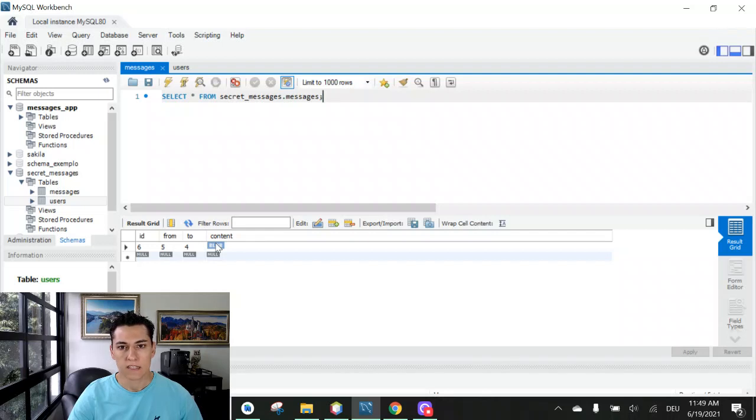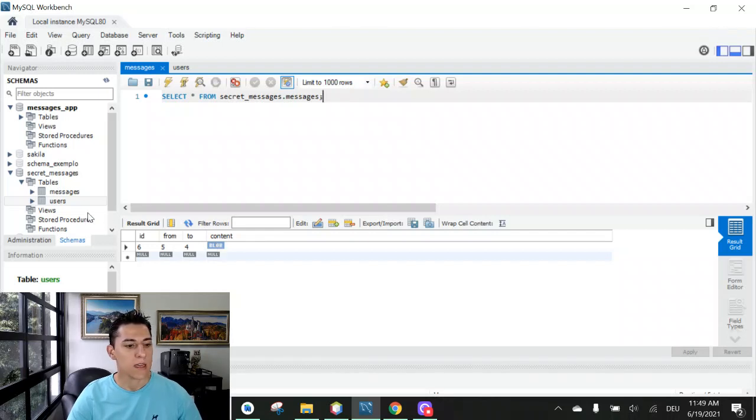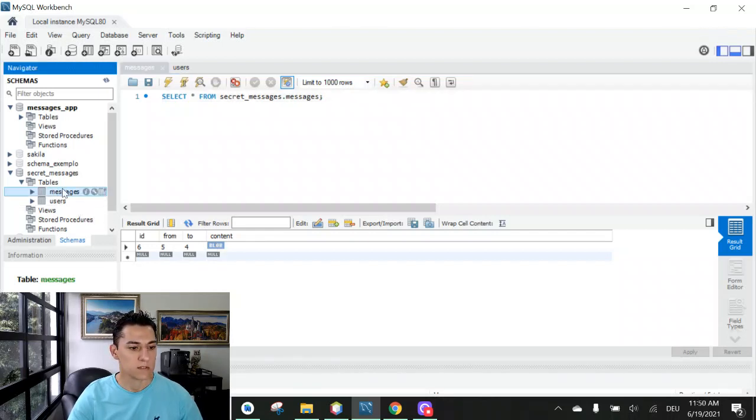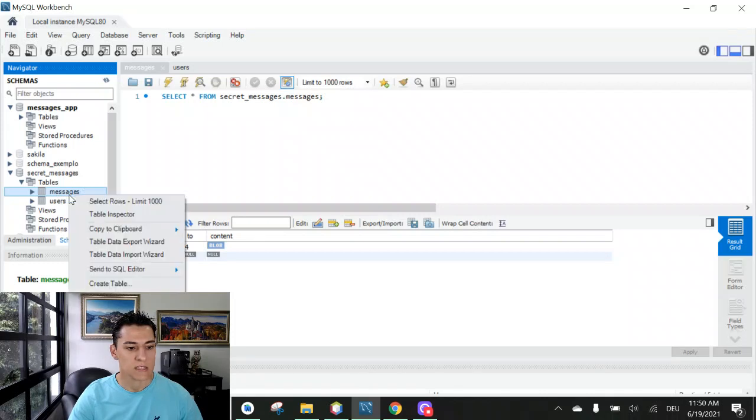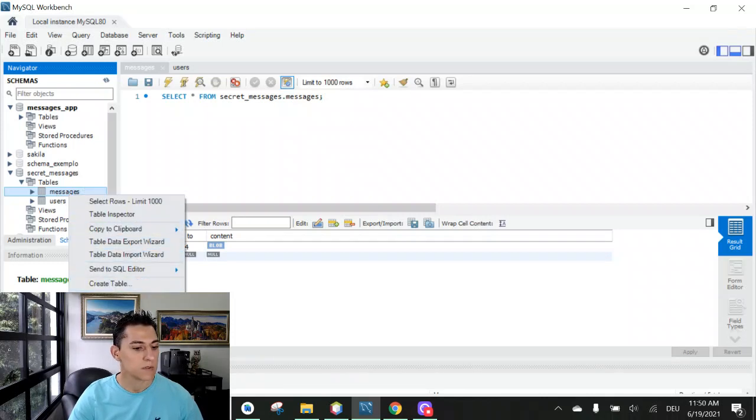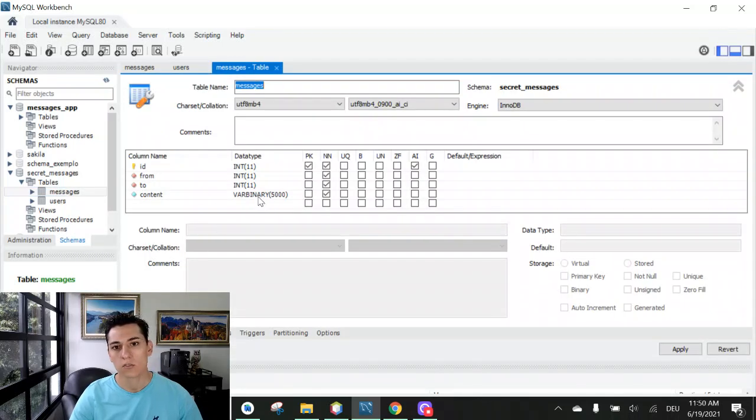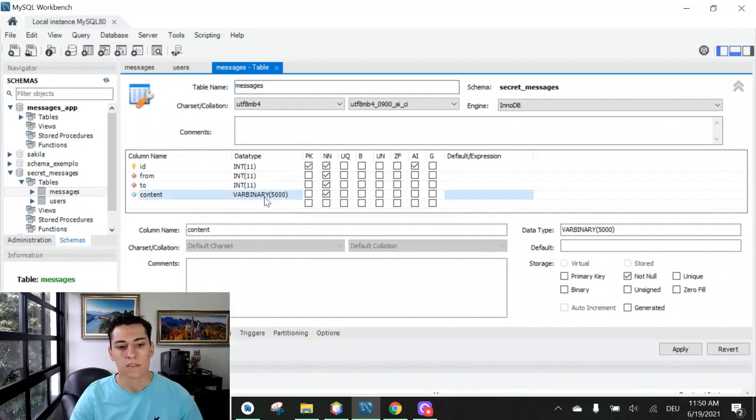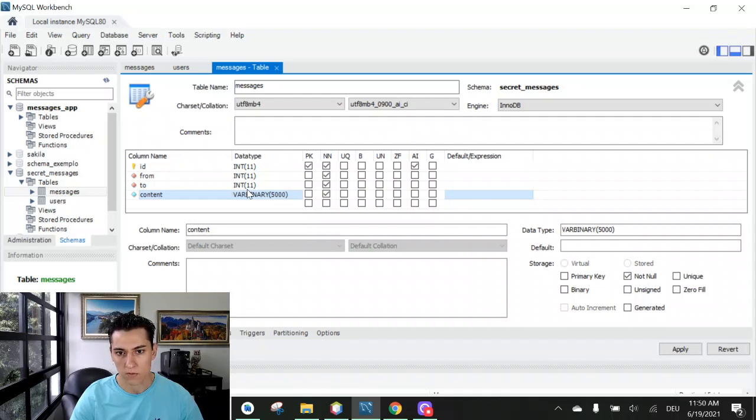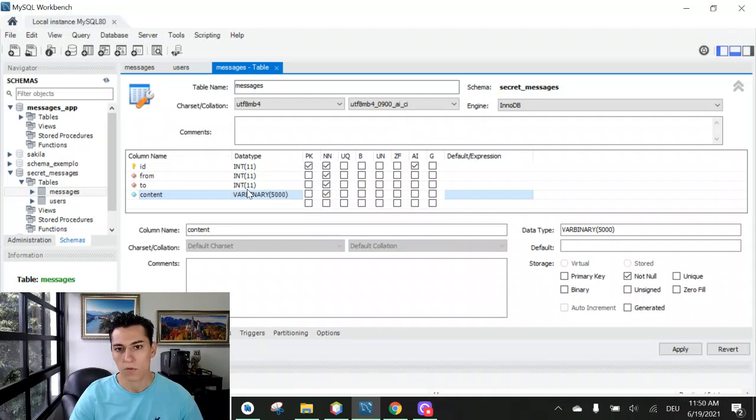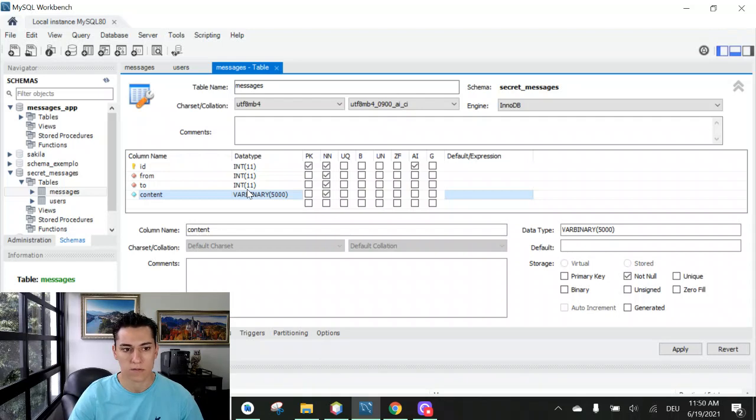The example we have here, we have one table that is named message, and this table, if you take a look at its data types in this alter table window, we can see we are utilizing the var binary type to store binary values. It could be blob without problem with the same procedure.